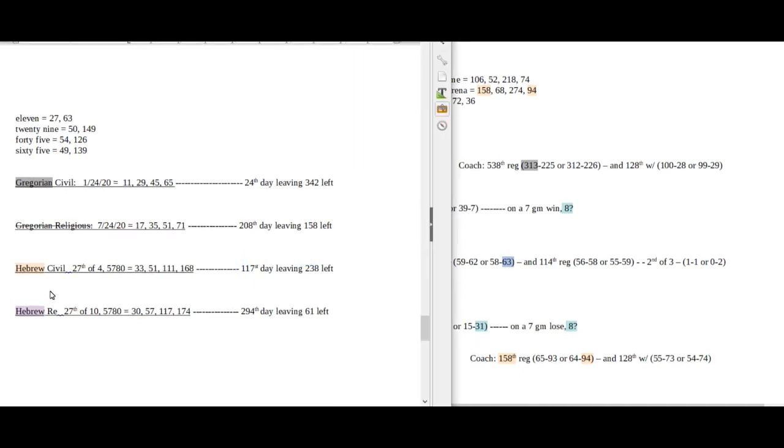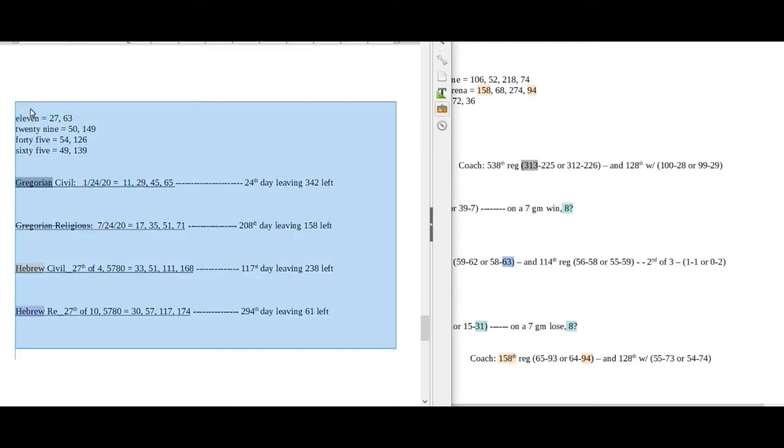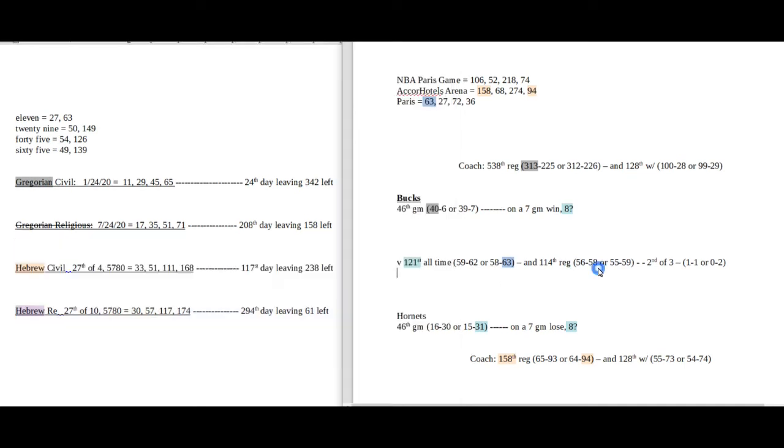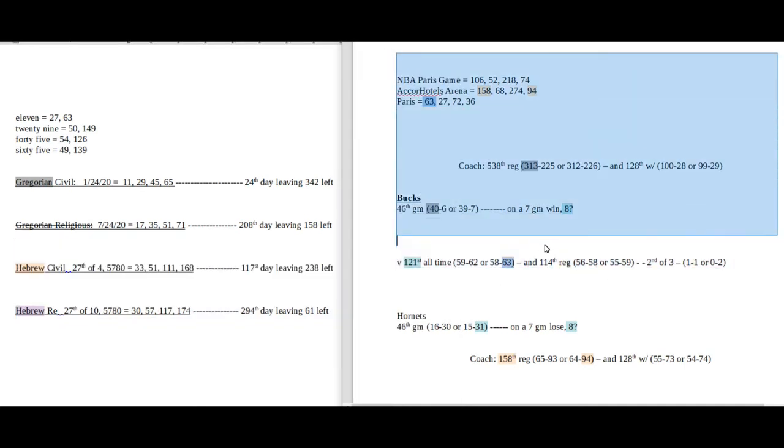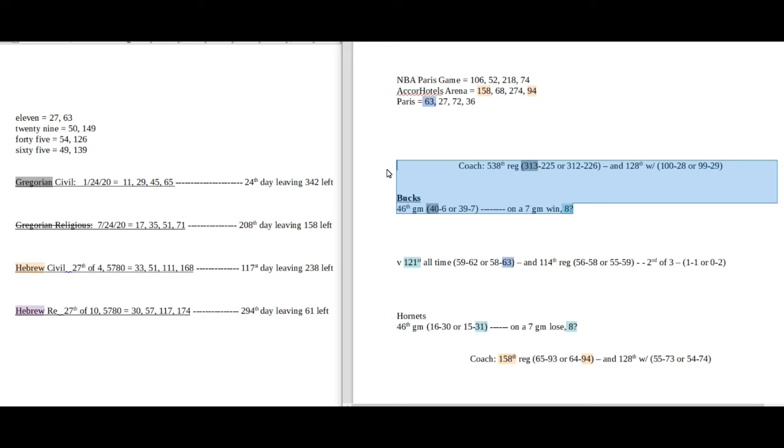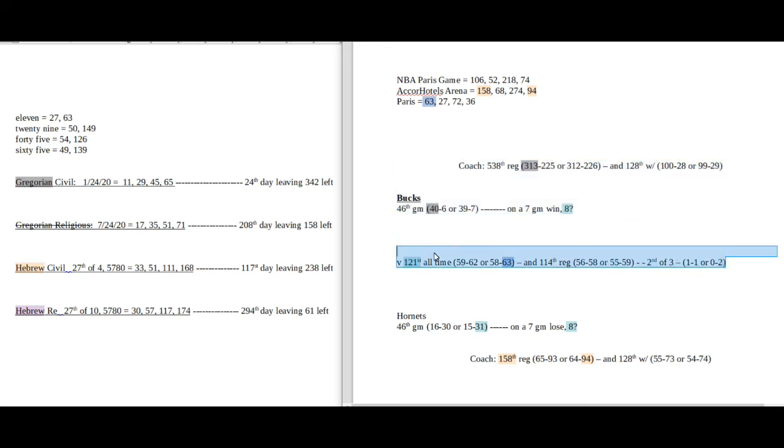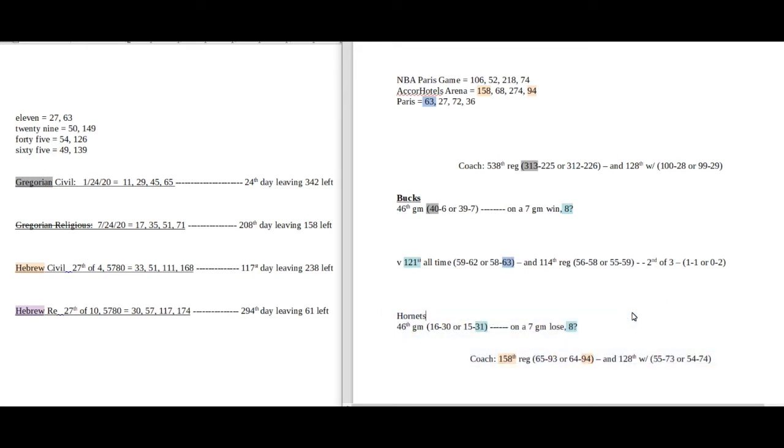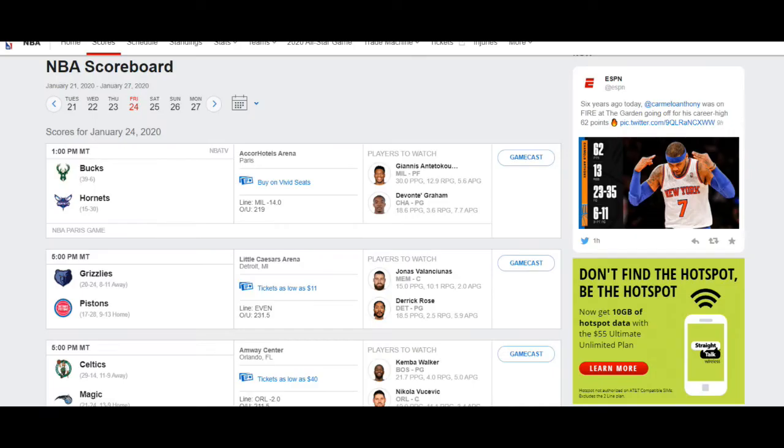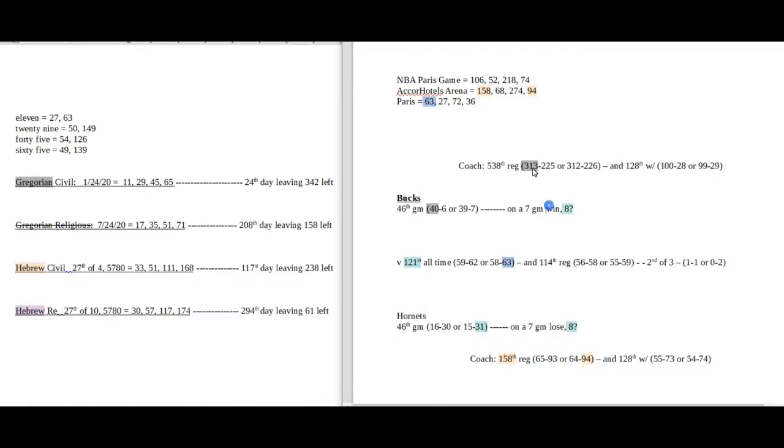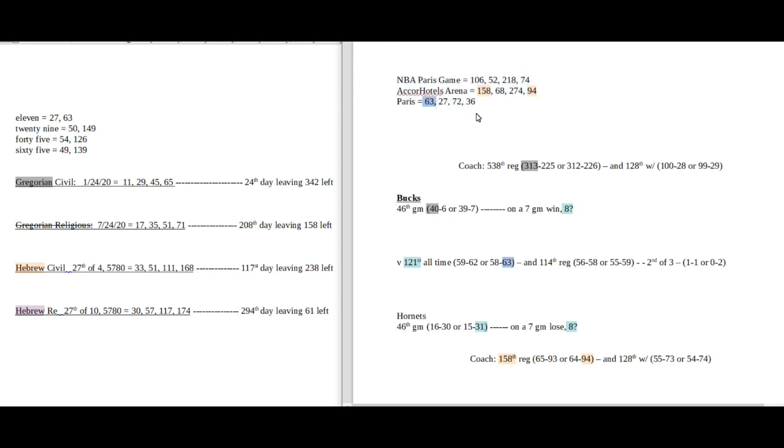You're looking at the screen here. On the left side is what I call my daily numbers: date numerology, Gregorian calendar, both sides of the Hebrew calendar. On the right side is my game numbers pertaining to the particular game. The away team is on top, which is the Bucks, the middle is the head-to-head record, and the bottom is the home team, the Hornets. Up top here is the location of the game, Paris, France.